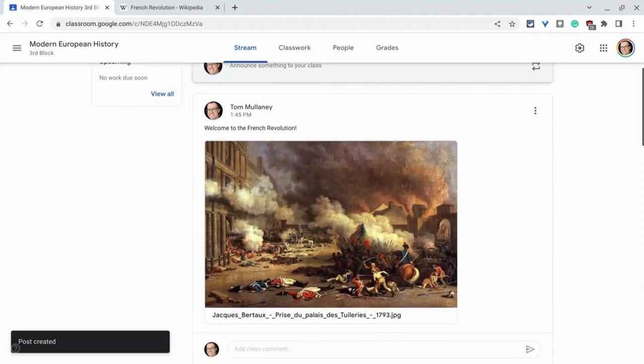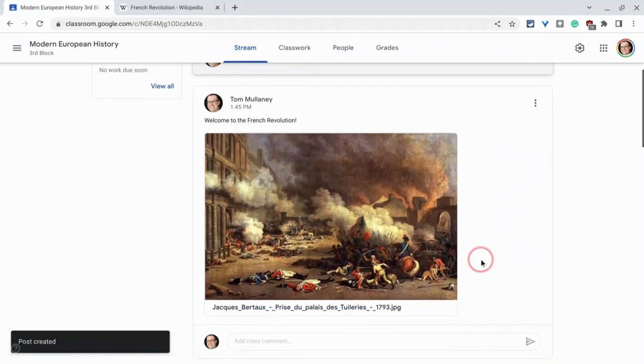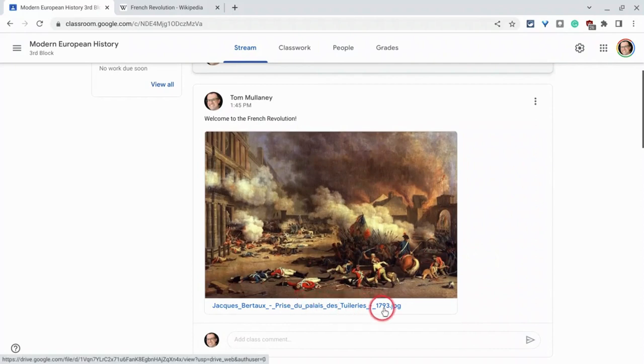There's the image in the stream. It is an announcement. It goes to students in their email. Unfortunately, there is no alt text. I wish there was. And also the file name shows up like this. The file name dot jpg. Not ideal.